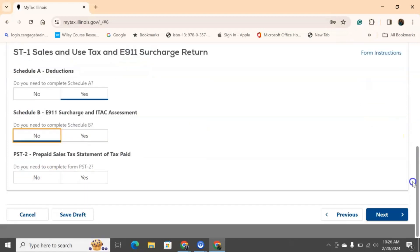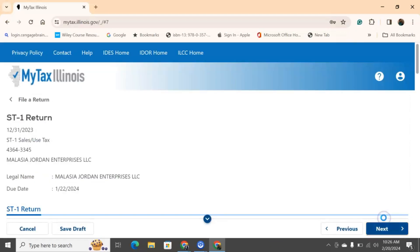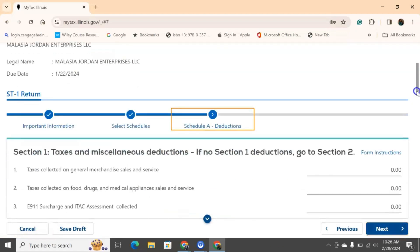And then, again, a prepaid sales tax statement of tax paid. If you already prepaid your sales tax for the entire year, then you need to fill out a PST too. If not, then you're going to say no. So, you haven't paid up front any money for sales tax. So, yes, no, no. Moving on.